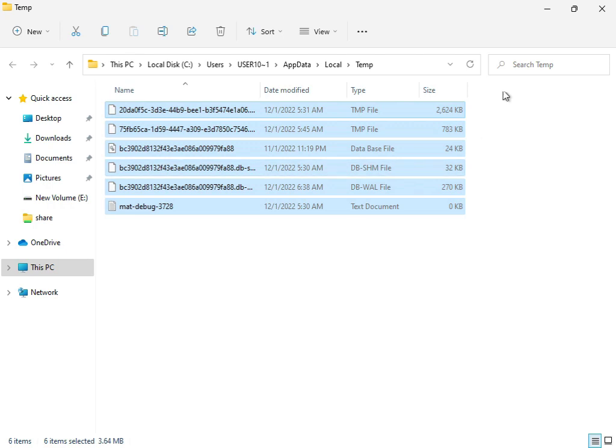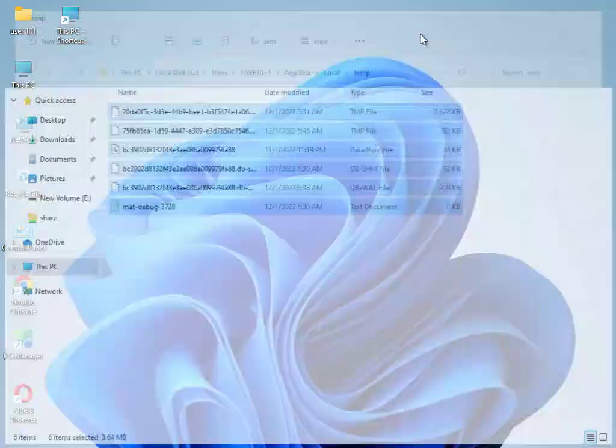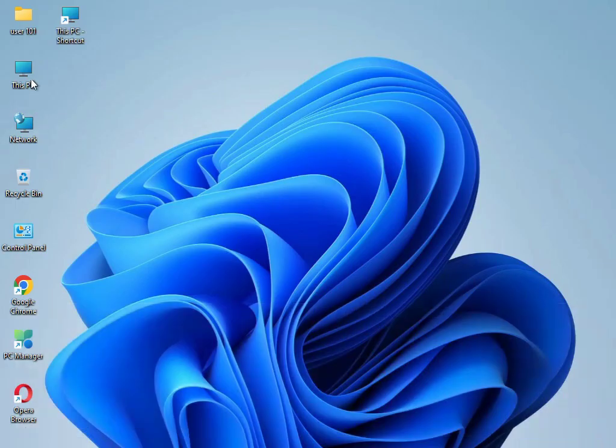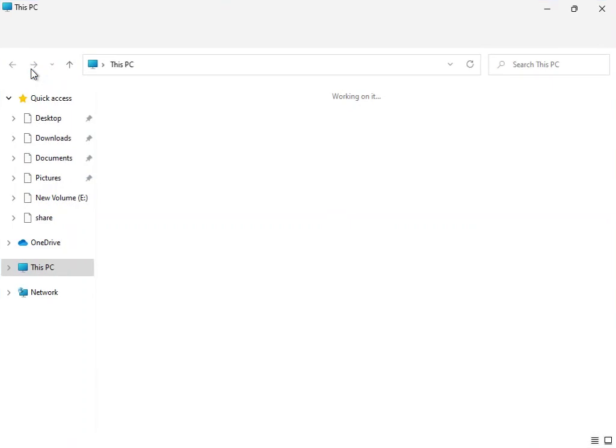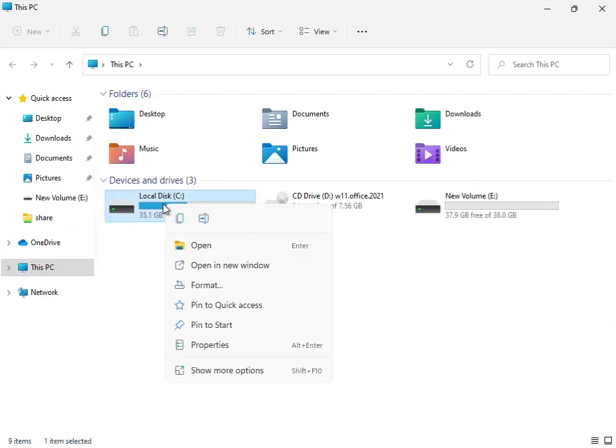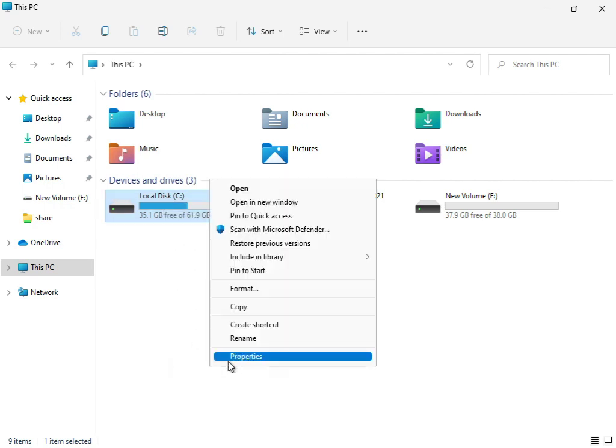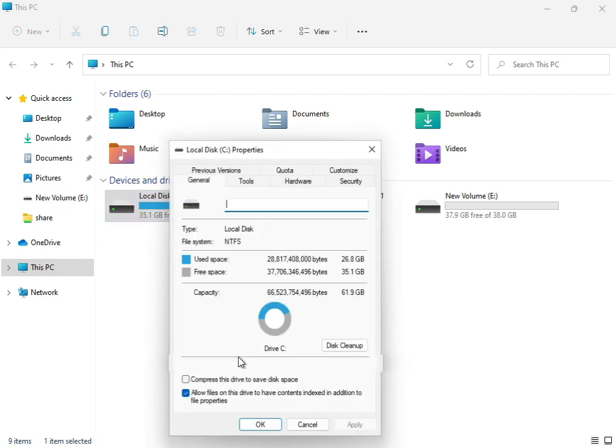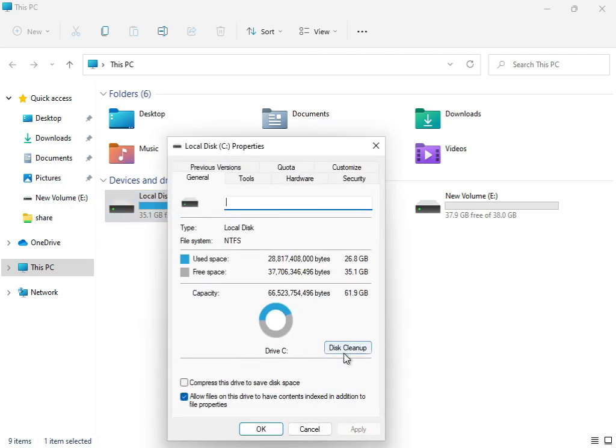Then again open This PC, right-click the C drive, click Show More, then Properties, and select Disk Cleanup.